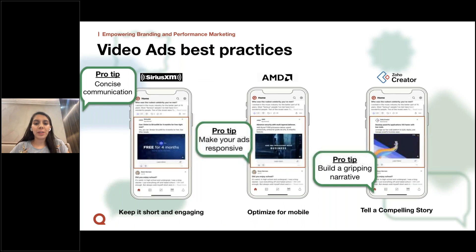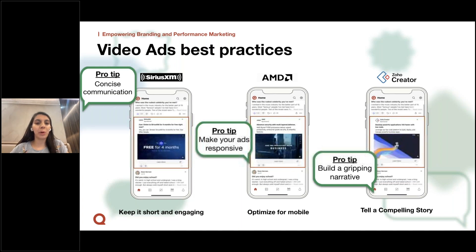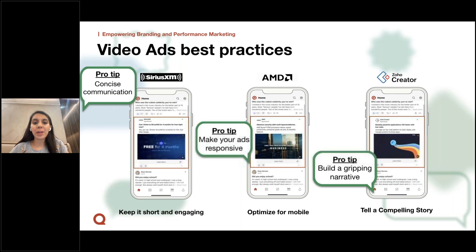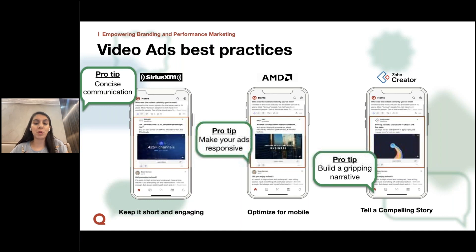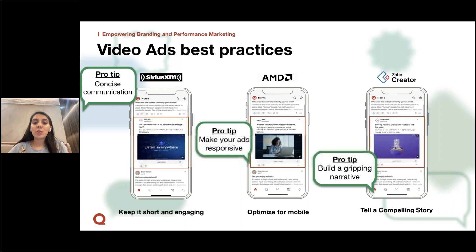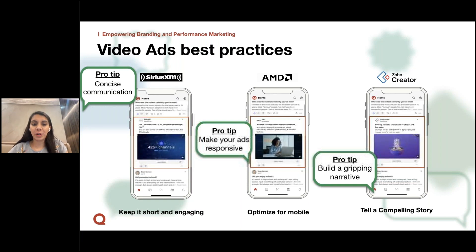A question I get asked quite often is how do I create engaging video content for a text-based platform like Quora? SiriusXM promoted a limited time offer with a clear and concise message, kept their videos short, and incorporated clear branding by keeping their logo visible throughout the entire video. AMD, on the other hand, focused on creating a visually compelling ad, optimized for smaller screens like mobiles and tablets, and used captions to attract users watching videos on mute while scrolling on Quora. Zoho Creator wanted to drive a value proposition of creating at your fingertips to all programmers and developers — their video opens with a hook and tells a compelling story about the product, making it a great fit for Quora.